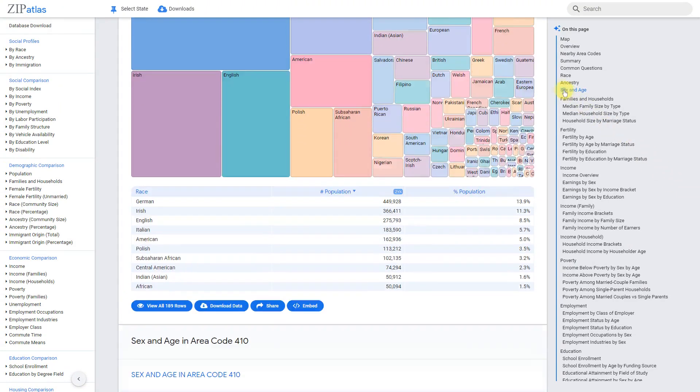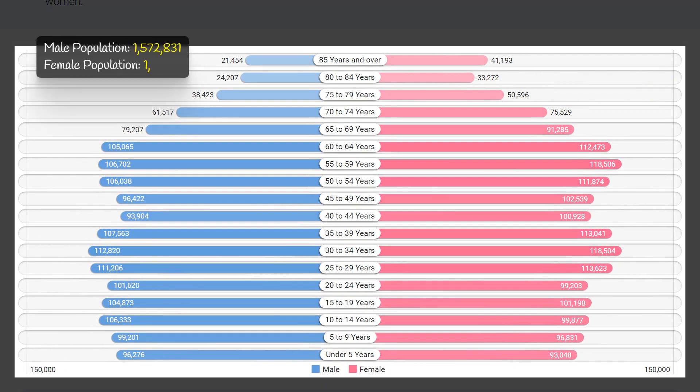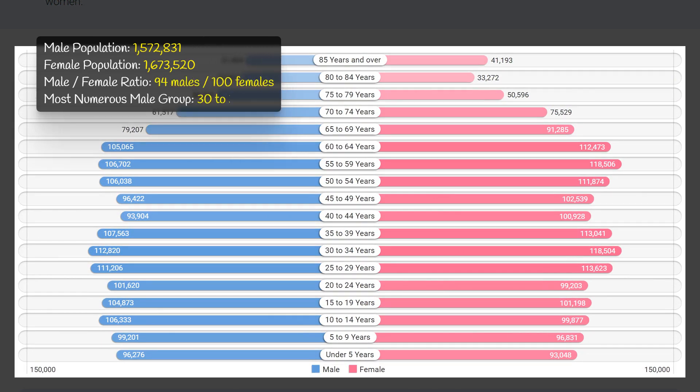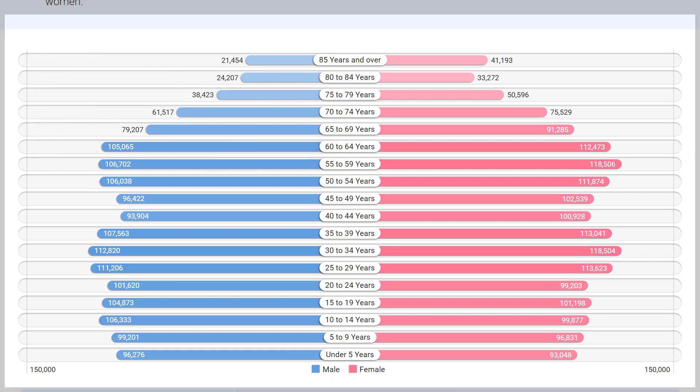Area code 410 Maryland has a fairly balanced sex composition, with slightly more females (1.7 million) than males (1.6 million), and a male-to-female ratio of 94 males for every 100 females. The most populous male age group is 30 to 34 years old, making up 3.5 percent of the total population. The most populous female age group is 55 to 59 years old, comprising 3.7 percent of the total population. Overall, the population is relatively evenly distributed across age groups.